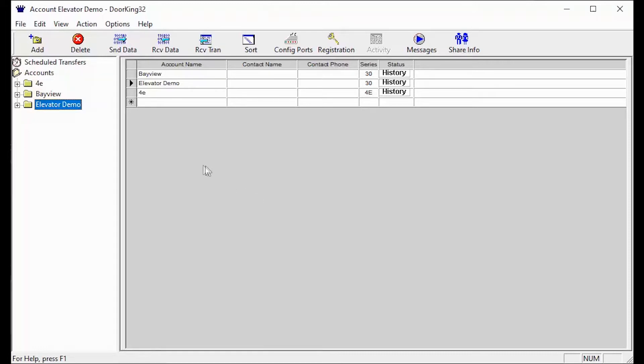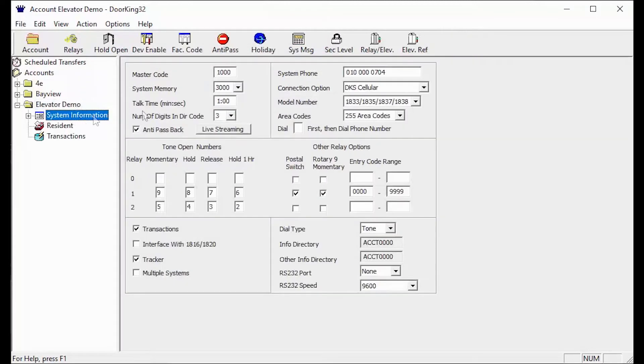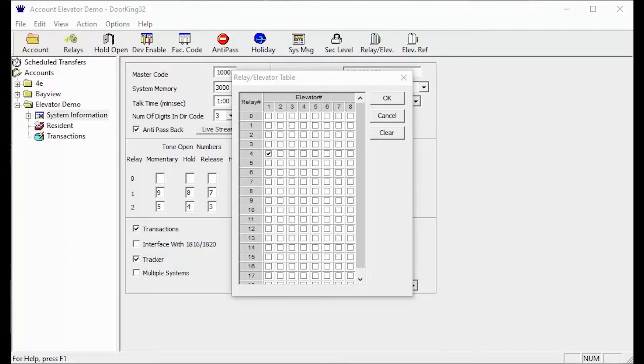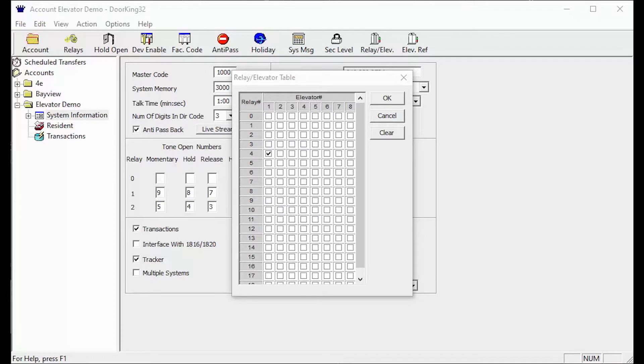The first section we will be looking at is Relay/Elevator. It can be found under System Information then in the top toolbar right here. The Relay/Elevator Table is where we tell the software what Wiegand card reader or keypad is in the elevator. Please see our in-depth video on the Relay/Elevator Table for more information on how to configure this section.